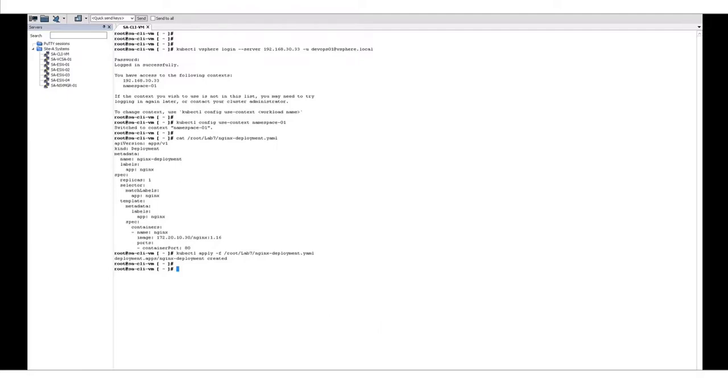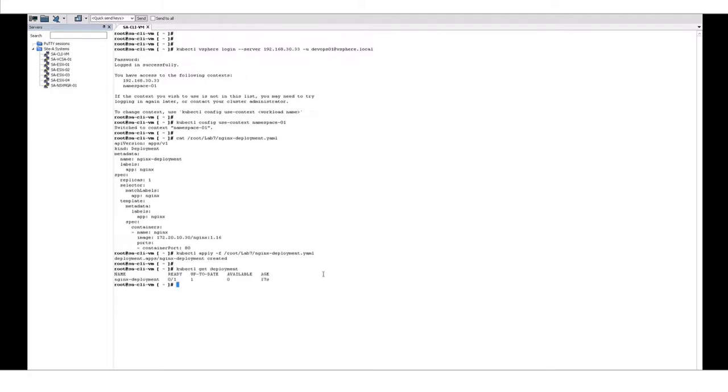In a couple of moments we'll get the status of the deployment to make sure that it's in a ready state. So our deployment is not yet in a ready state.